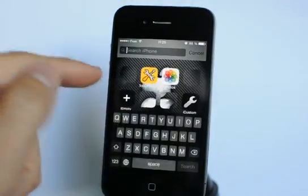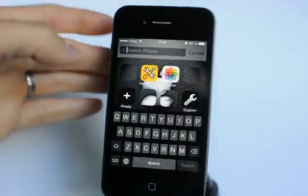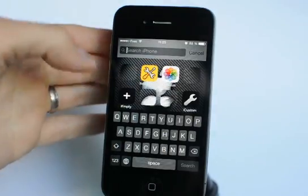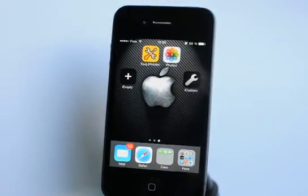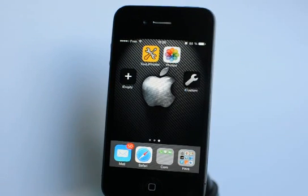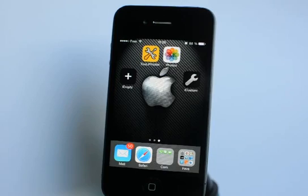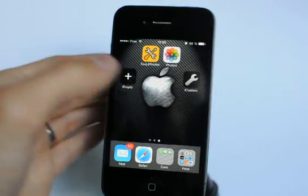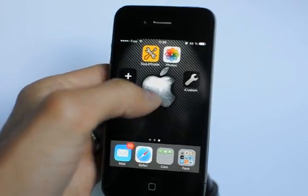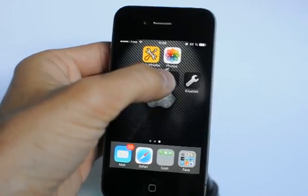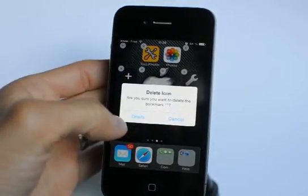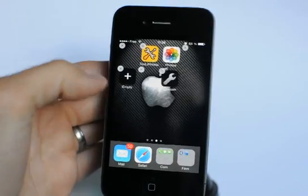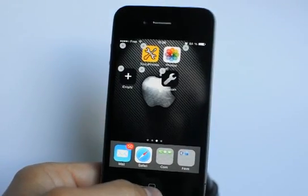This allows you to put your app icons where you want, around the Apple symbol — something not possible natively with iOS. Of course, these are not transparent icons but icons that exactly reproduce and match your home screen, so you must not have a dynamic background or 3D effect on your background to get a perfect result.